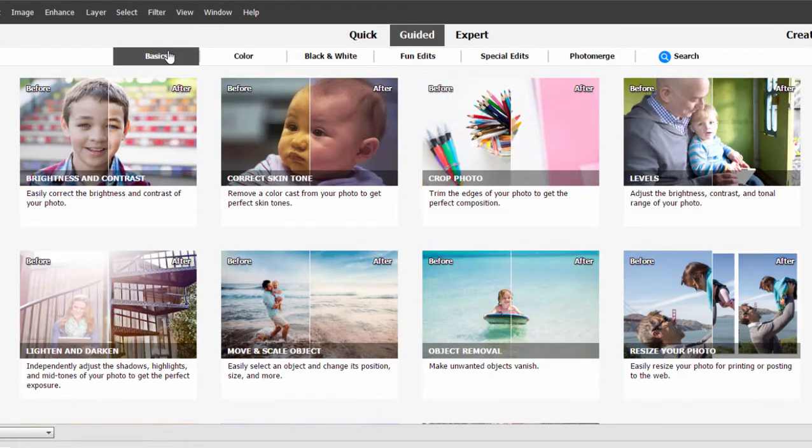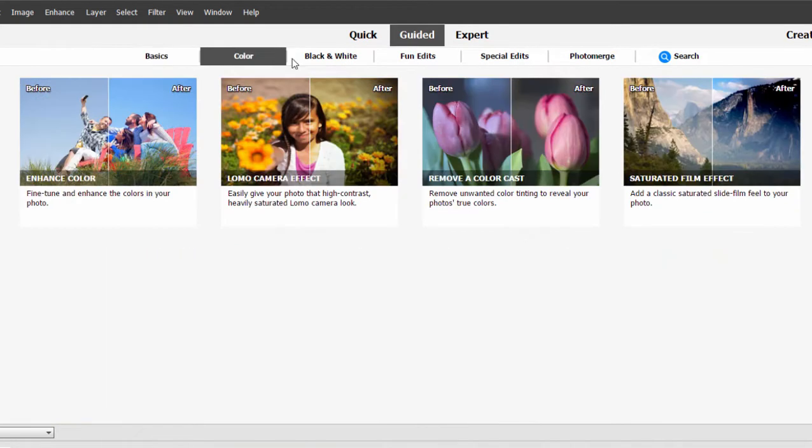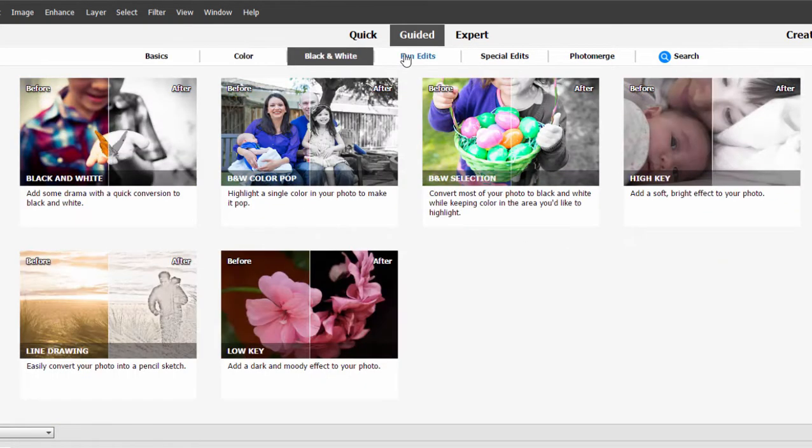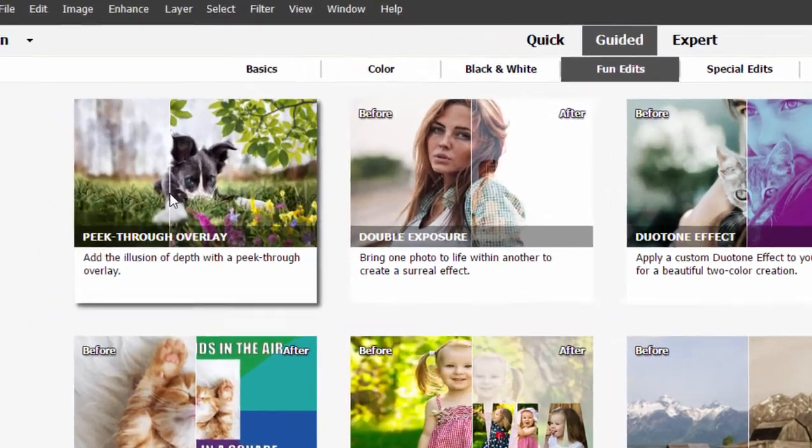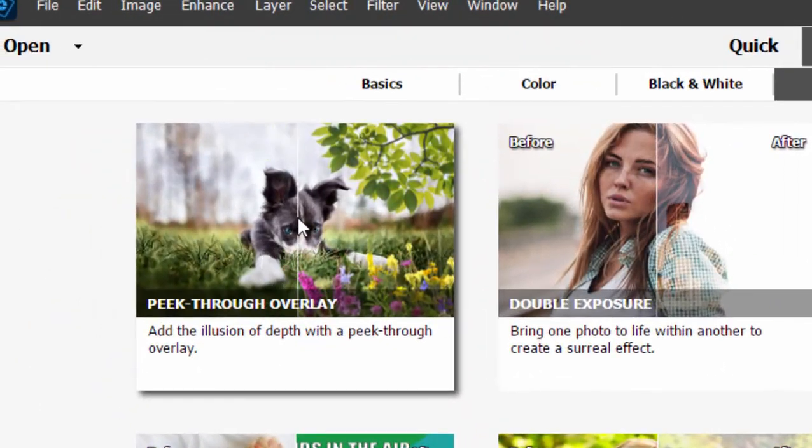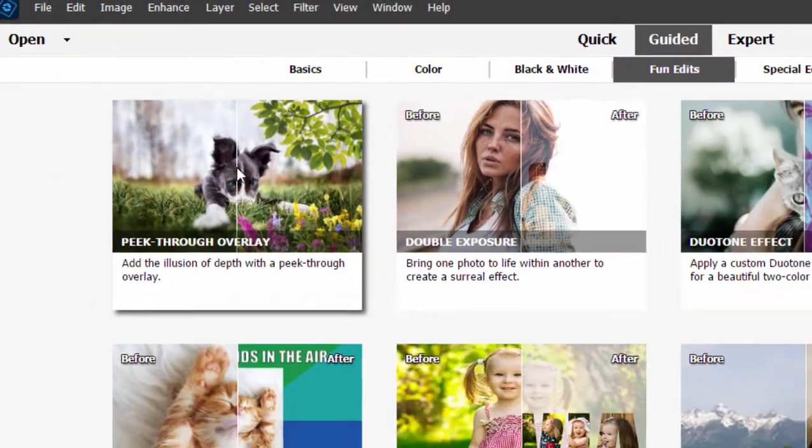Some are very basic. Some deal with color or creating special effects, and some work in black and white and some are just for fun. This is a new one here in the fun edits. It's called the peek through overlay.